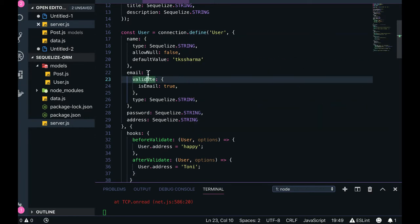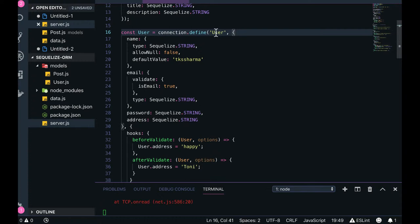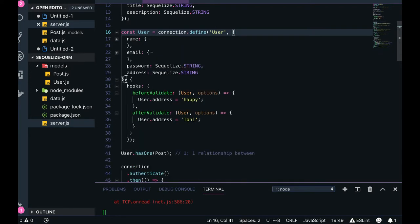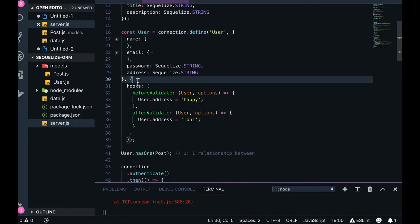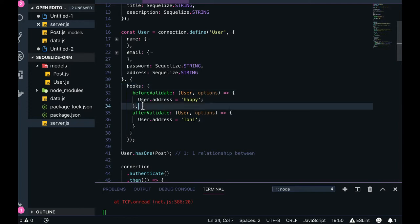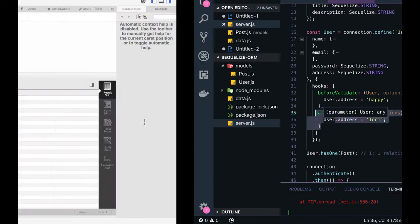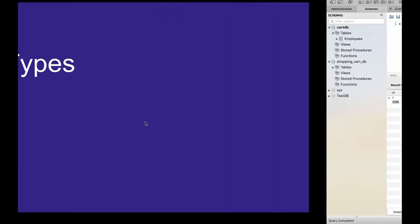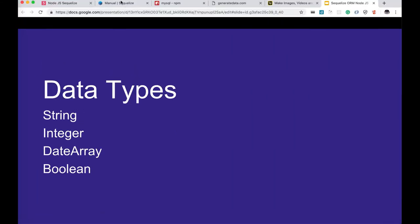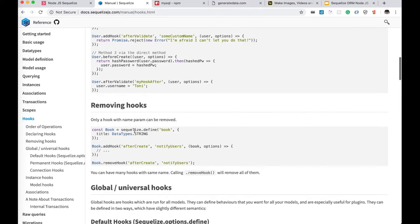First argument is model definition, second argument is hooks. Hooks are before validate, after validate - whenever validate runs, these Sequelize hooks get added to the schema and can execute like before validate, after validate. We need to look at documentation for more understanding.